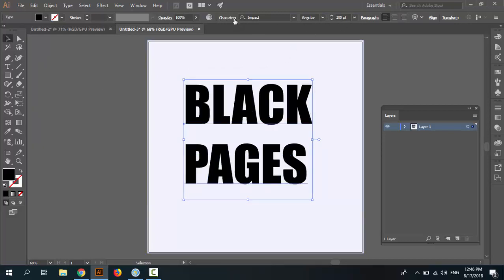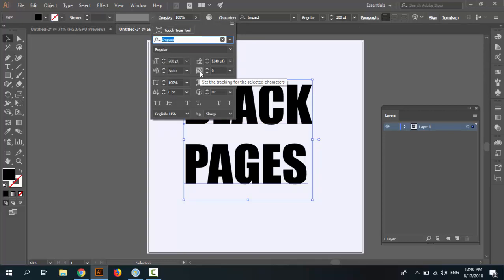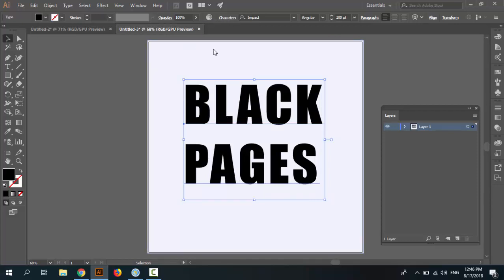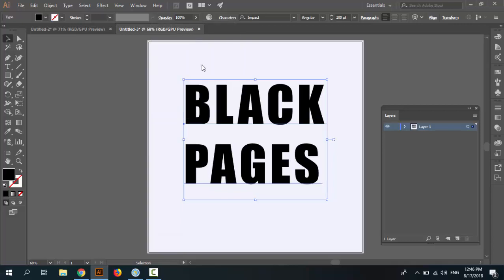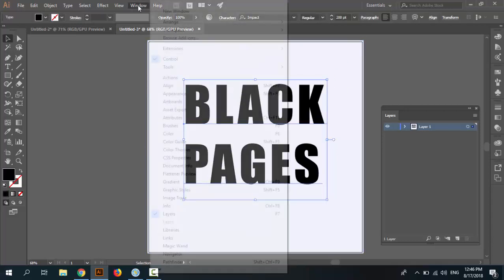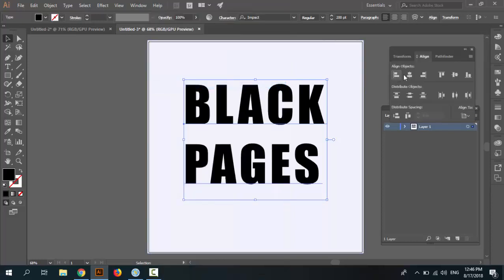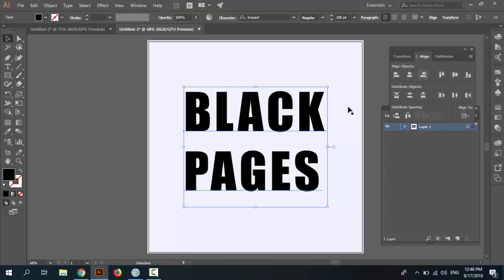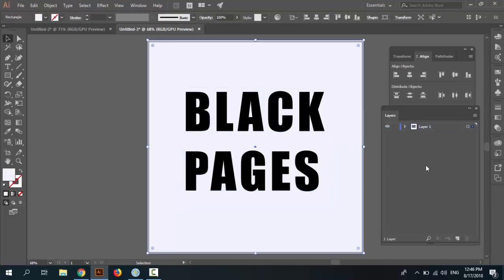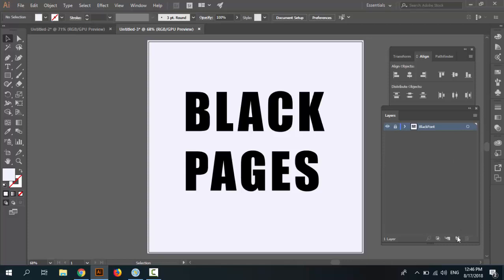Go to the Character panel again and set the tracking to 50, or 55, or 60. Now select the Align panel and center — align center horizontal and vertical to artboard. Now select the Layer panel, we have one layer, and rename it to 'black font' and lock it. Now create a new layer and name it 'B'.